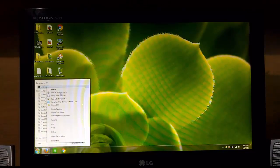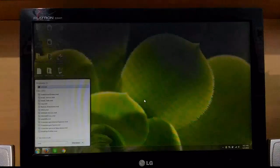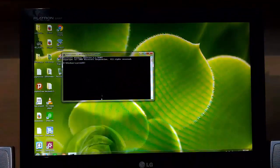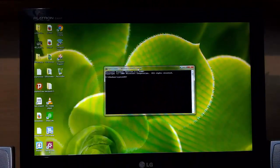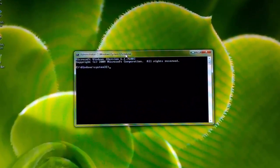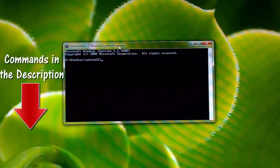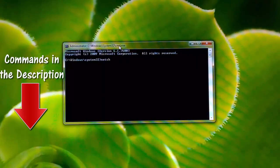You'll need to enter your password if you have one set. Once CMD opens, just follow the commands and type the same — you can find them in the description below.